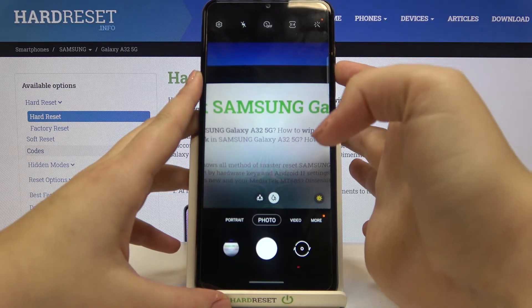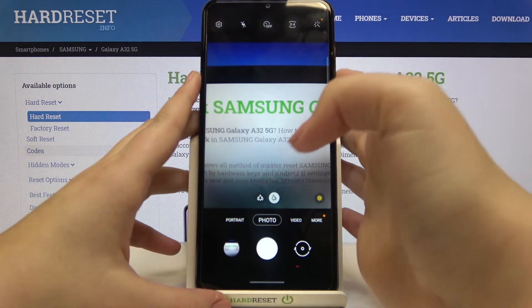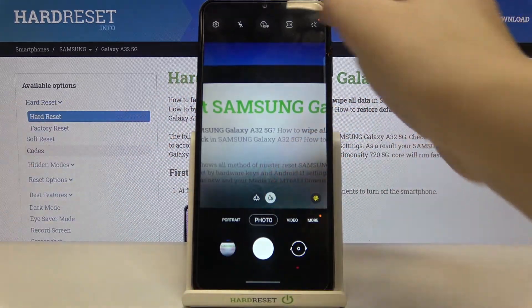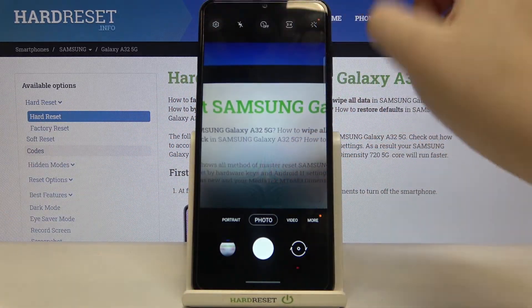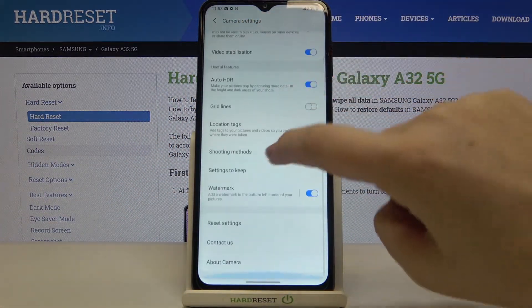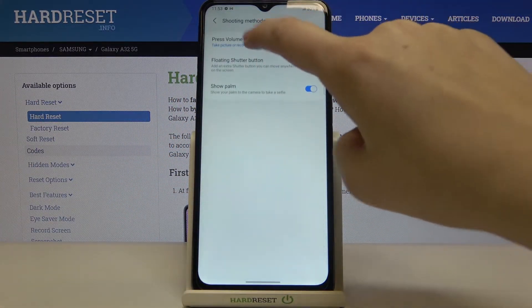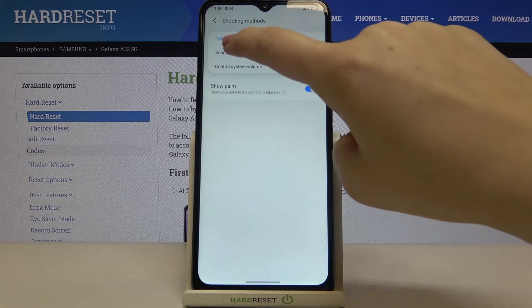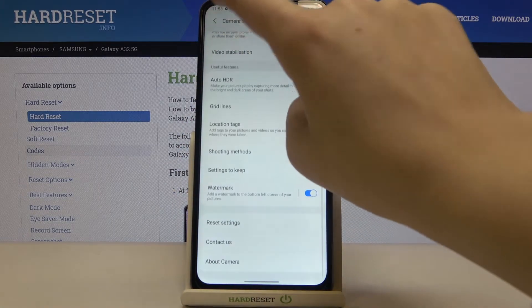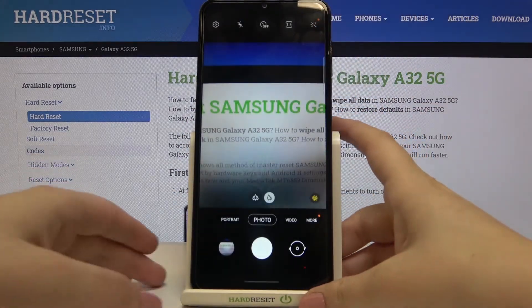Let's go back and check how it works. Let me press the volume up button — and the camera shot, so it means that we just took a photo. The same situation will be with the volume down button.